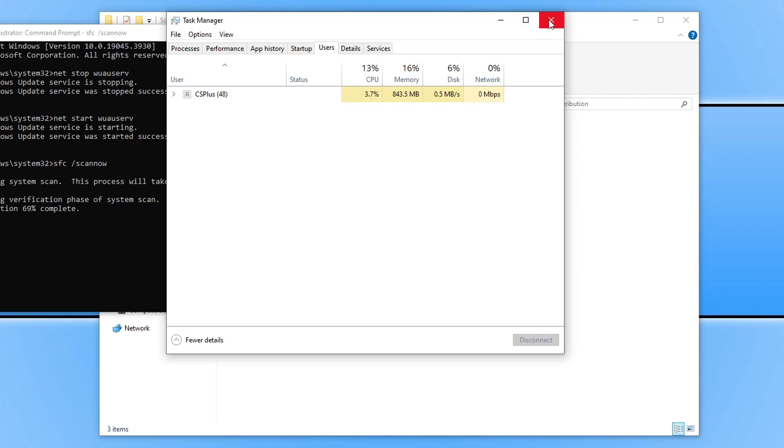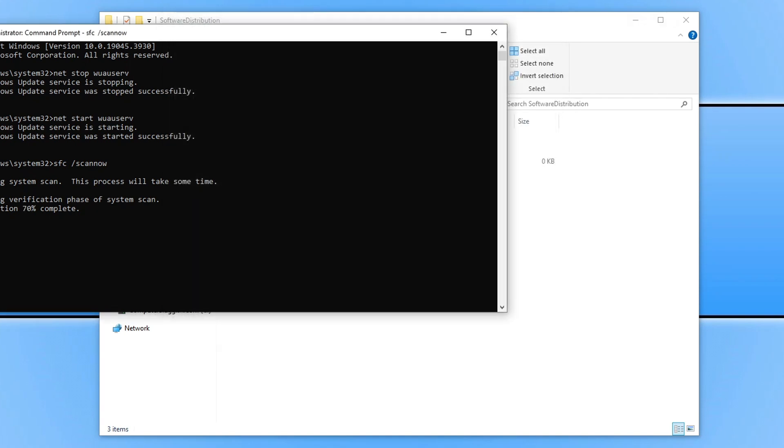I hope this video did help fix the Windows update error you're having on your computer. The only other thing you can do, if you haven't already, is just restart your computer. Restarting can resolve many problems when it comes to crashes, update errors, and weird glitches within Windows.